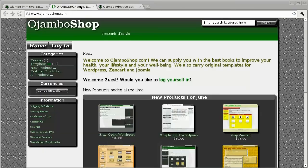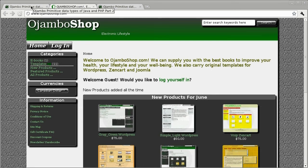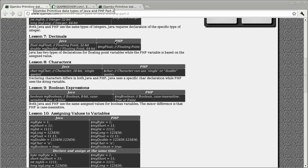Please visit the tutorial sponsor ojamboshop.com. I hope you find this information useful. The tutorial can be found at ojambo.com. Please visit and leave feedback. Okay.